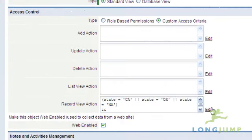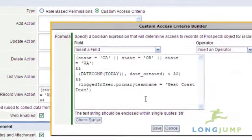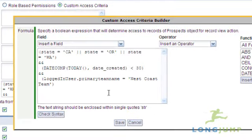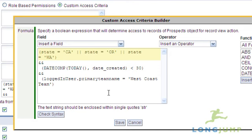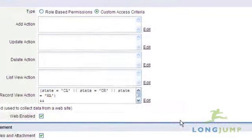For example, with a simple configuration, you can specify the following: if a record state field is California, Oregon, or Washington, and it is less than 30 days old, only the West Coast team can view it. Otherwise, all other permissions are used.